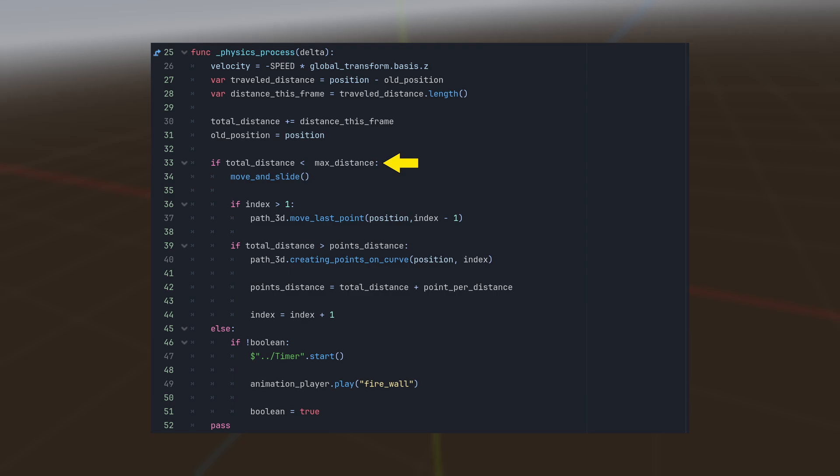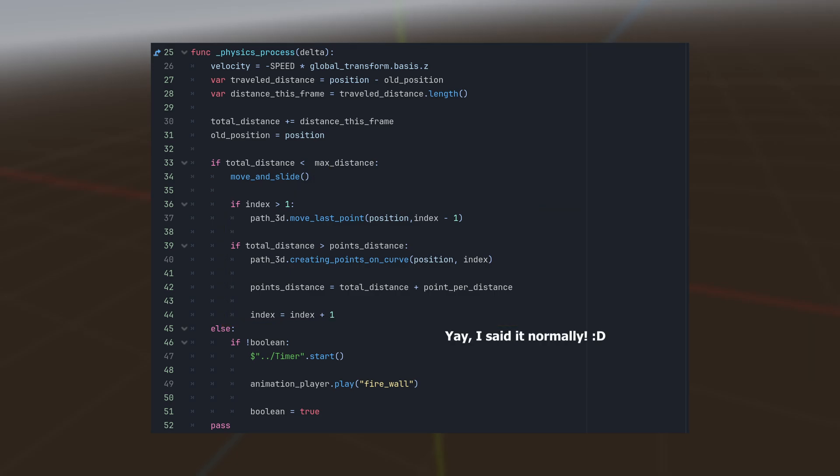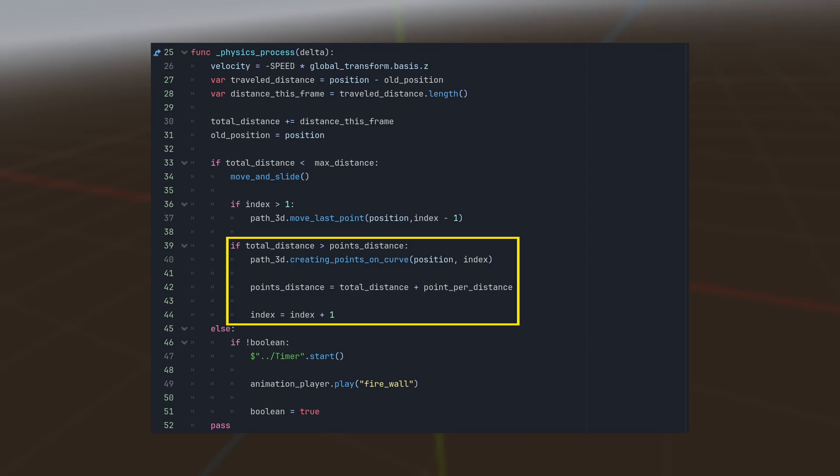If it hasn't reached the max distance of 8 meters, we keep the controller moving and smoothly create and move the point along its path. We also restrict how many points are created along the way to prevent performance issues.